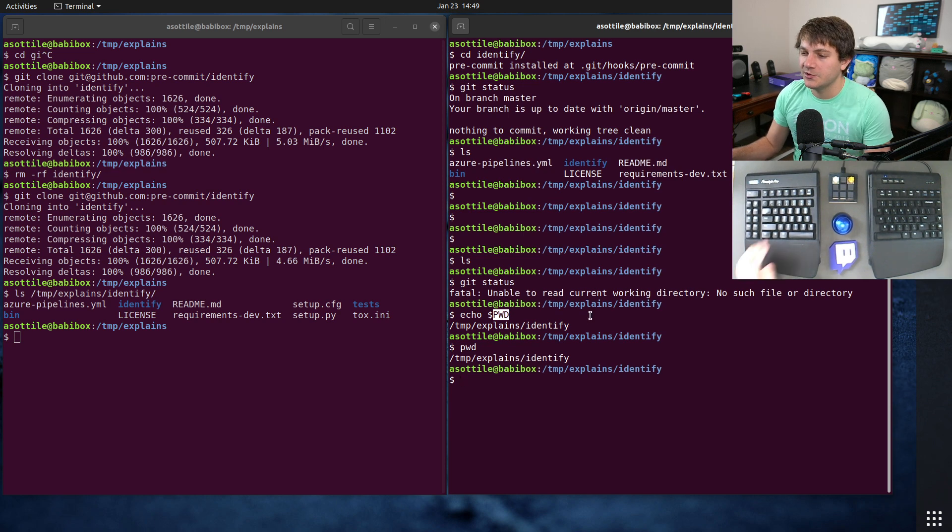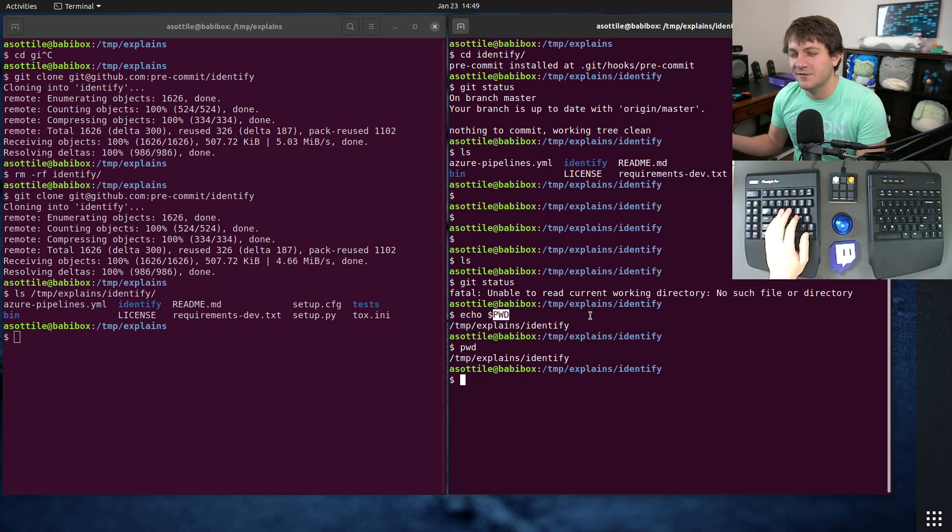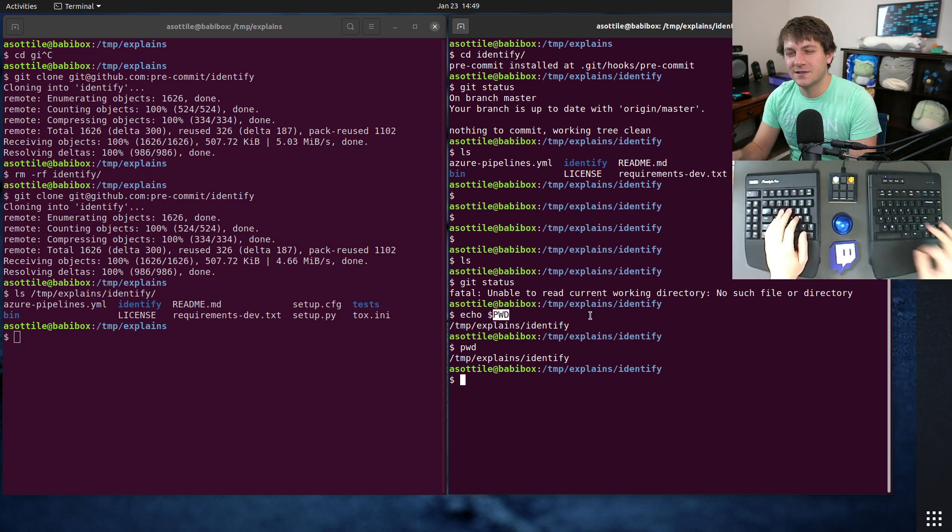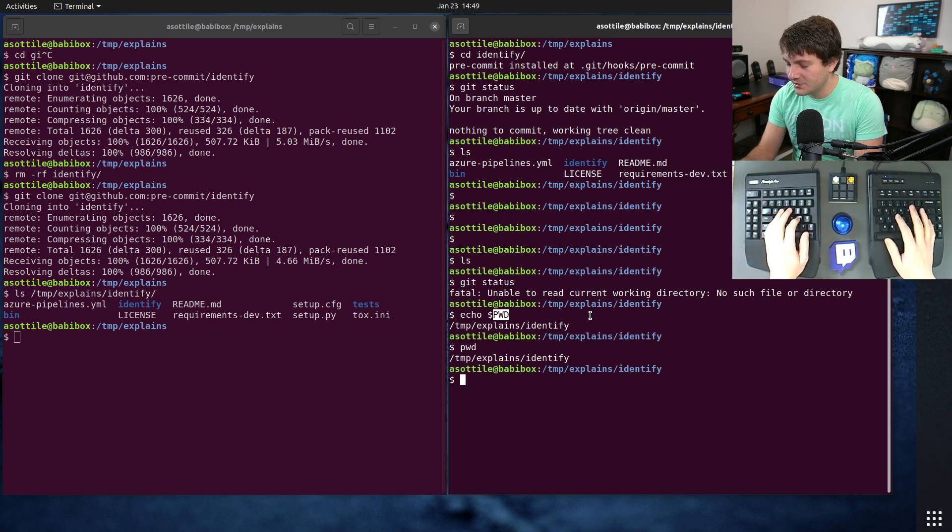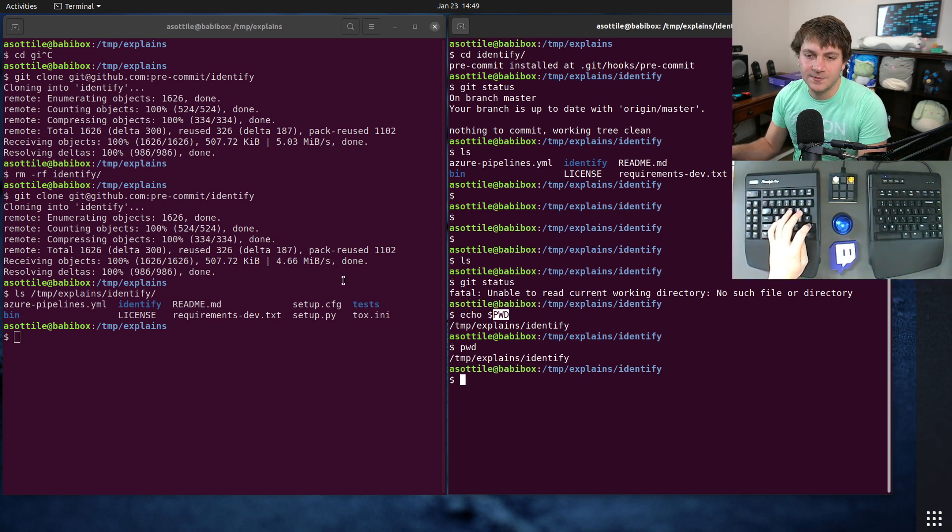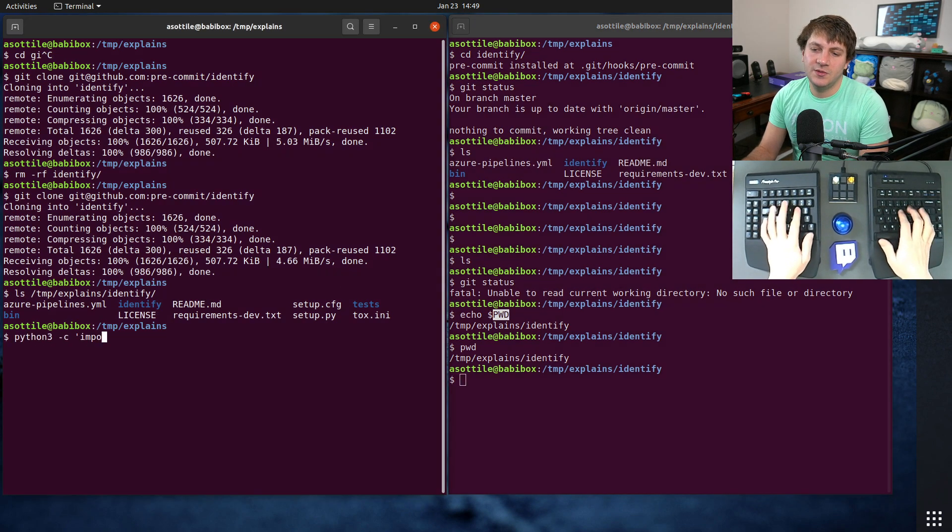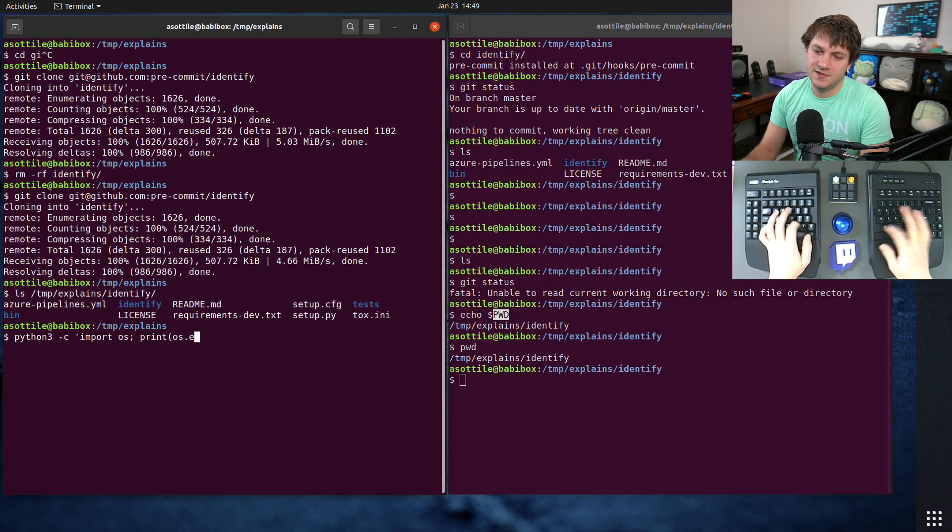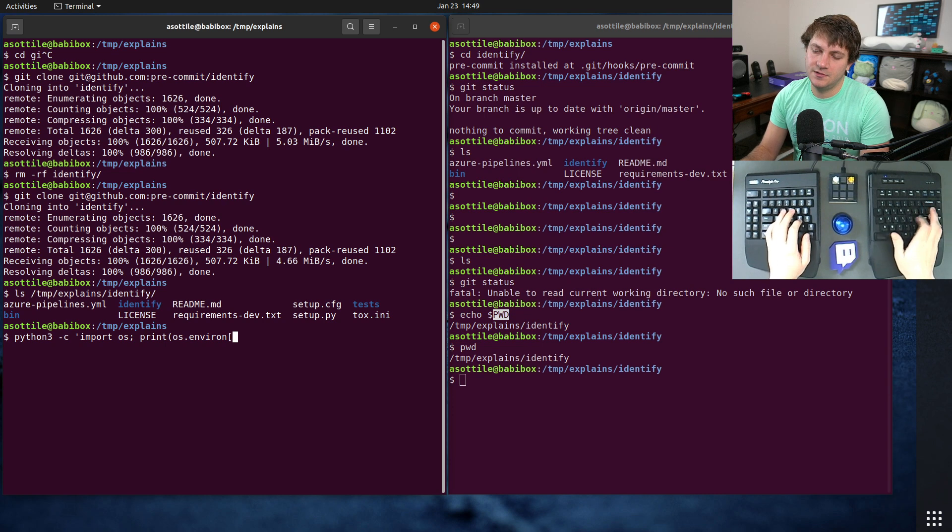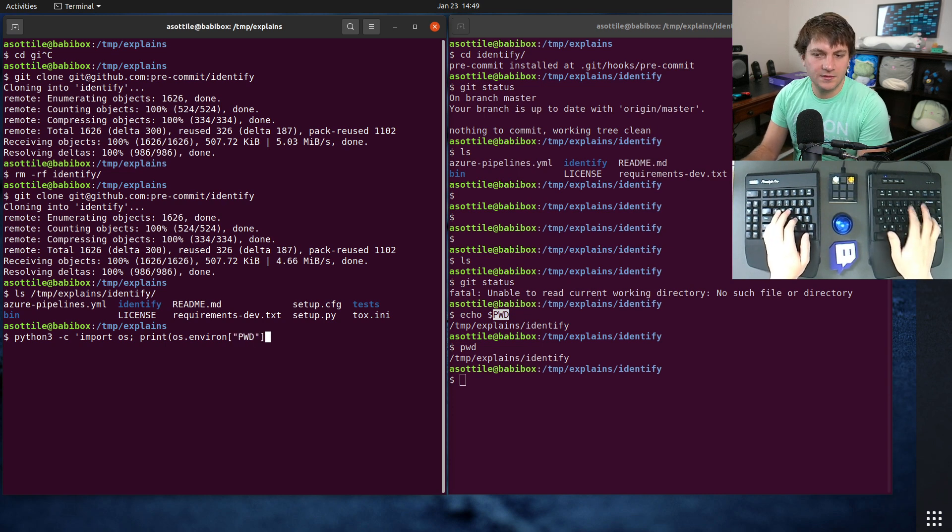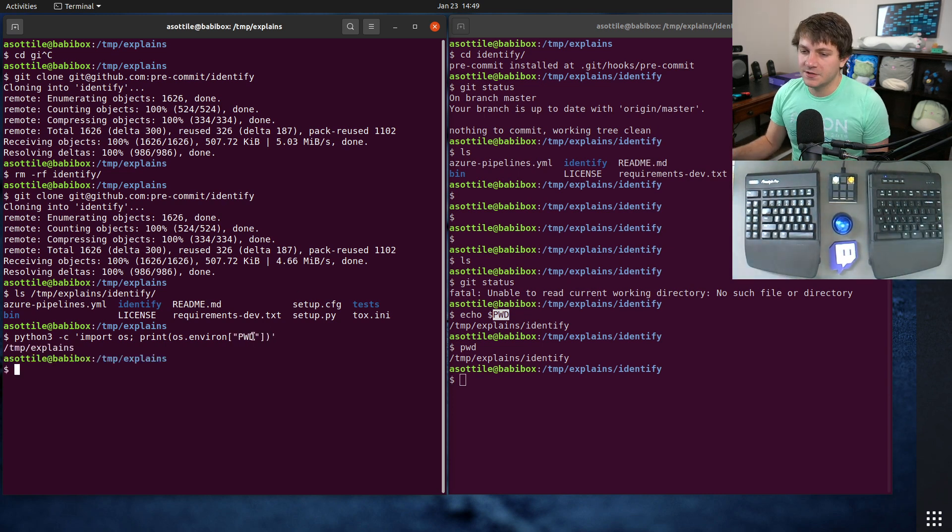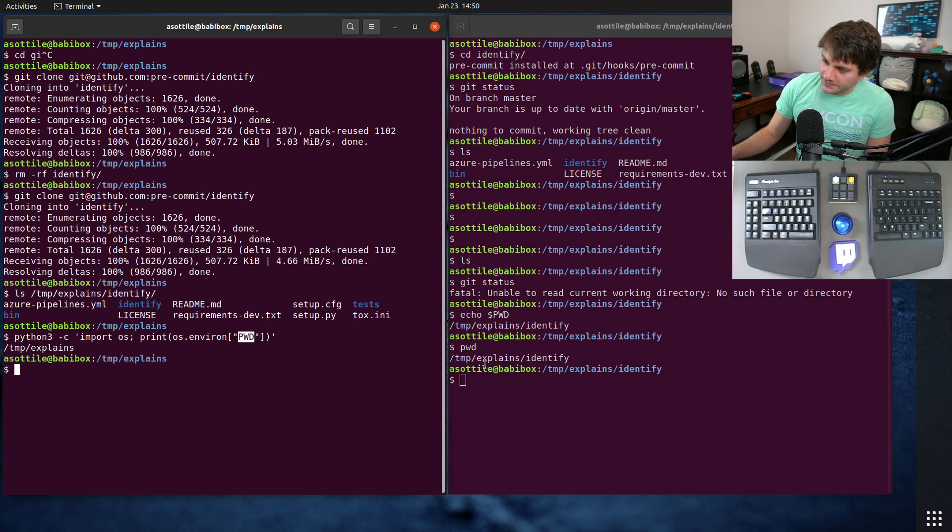...environment variable, or I guess it's a shell variable. Is it an environment variable? Let's see. Python3 -c import os, print os.environ... okay it is also an environment variable.